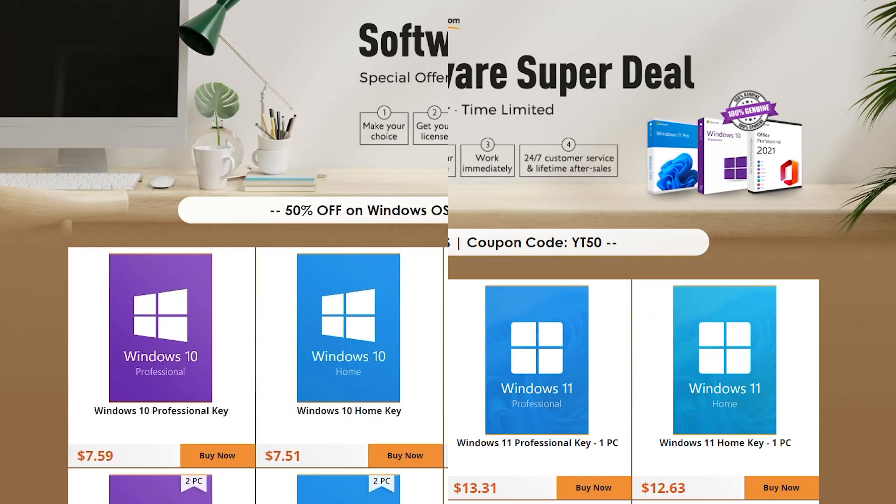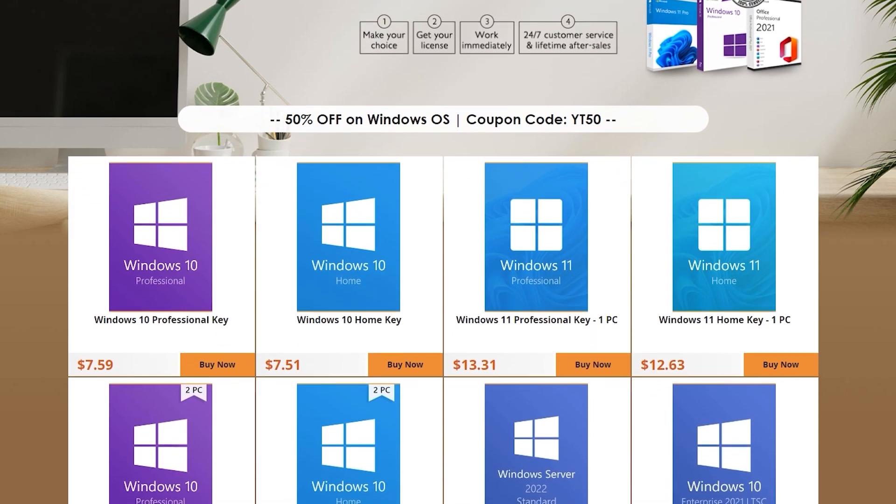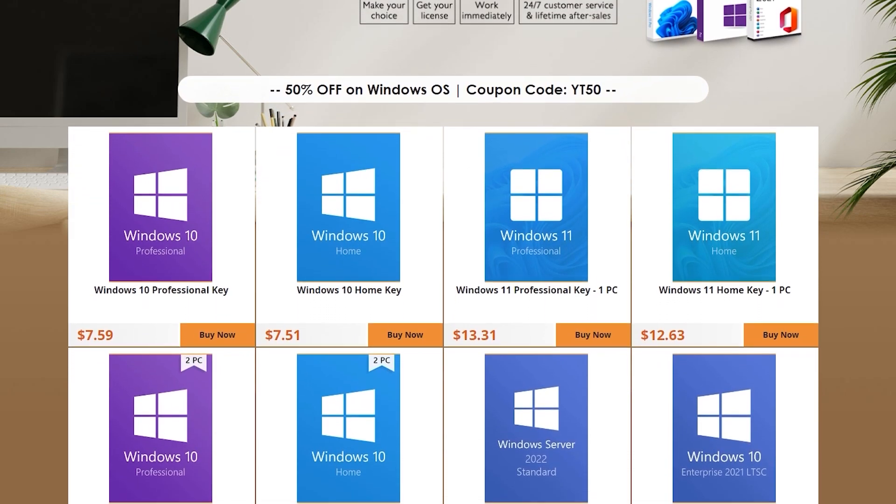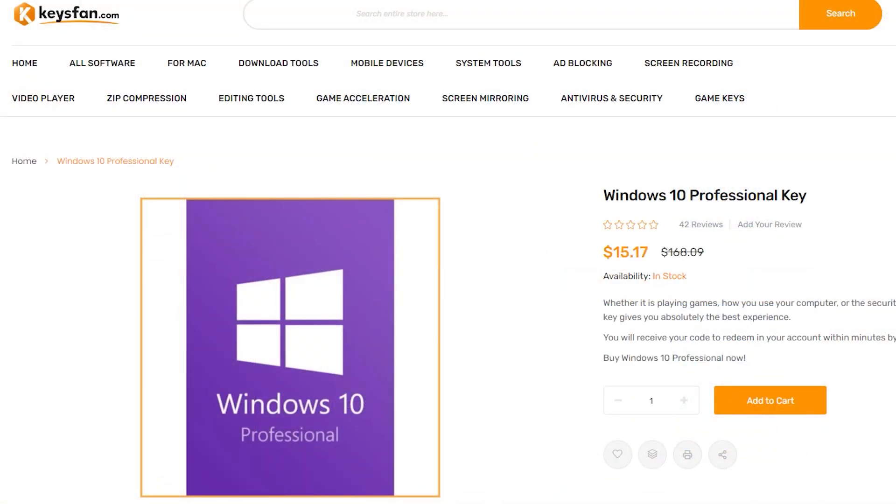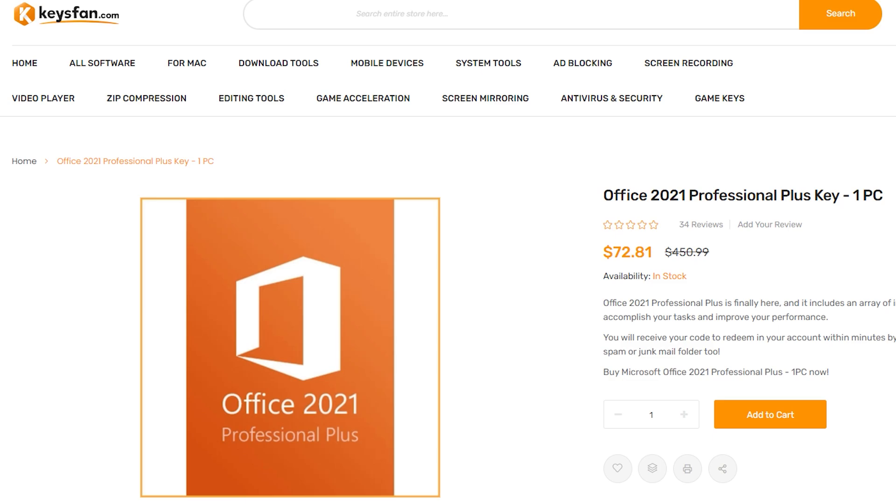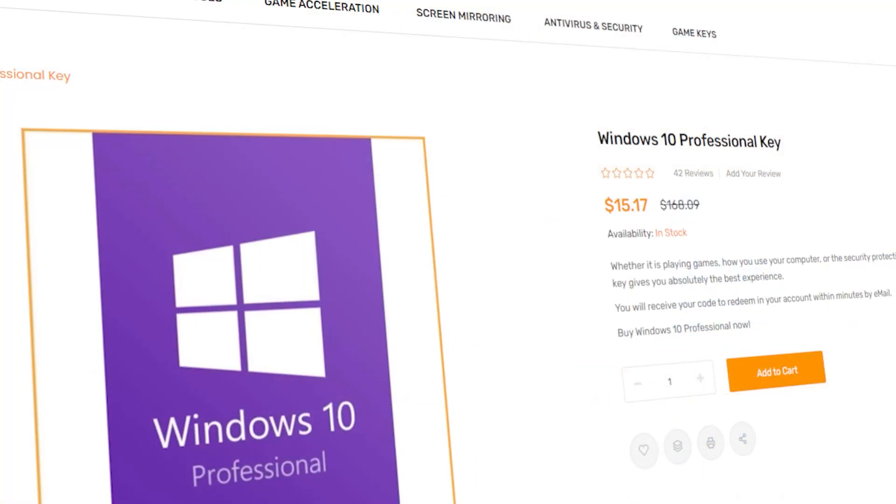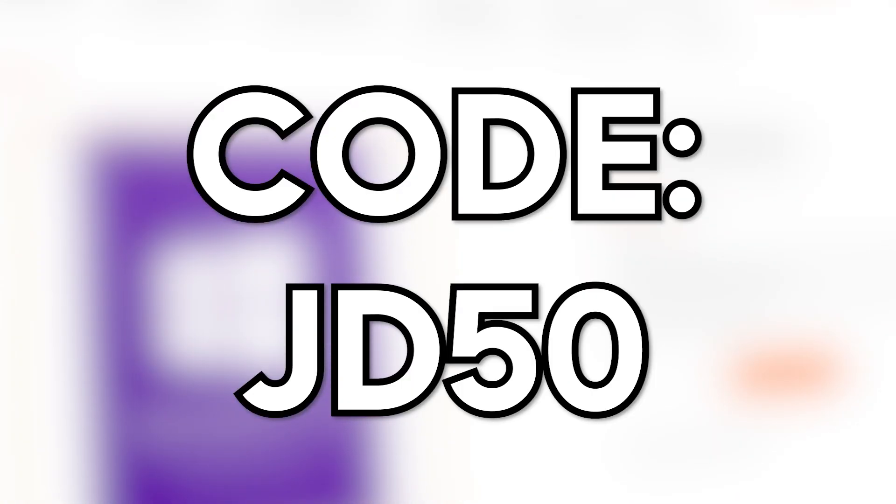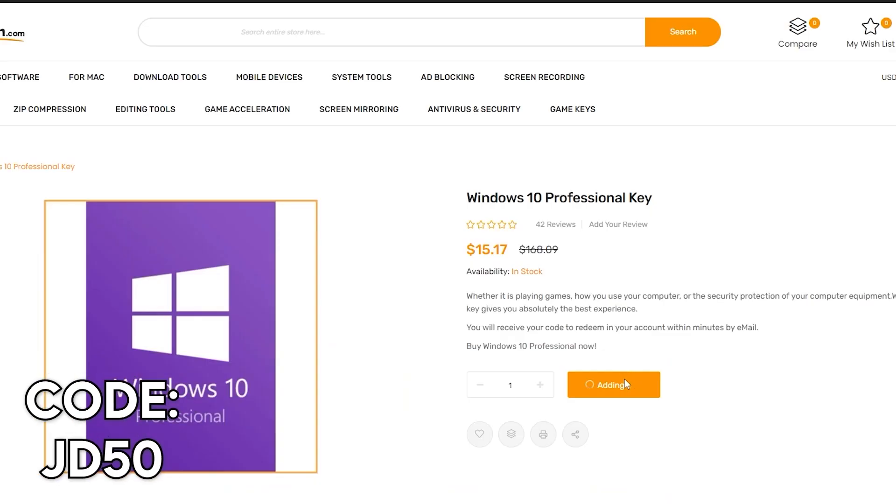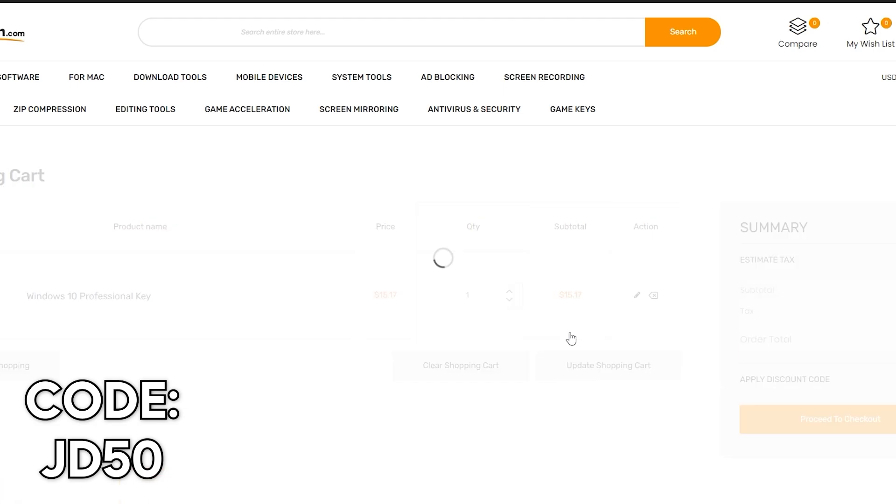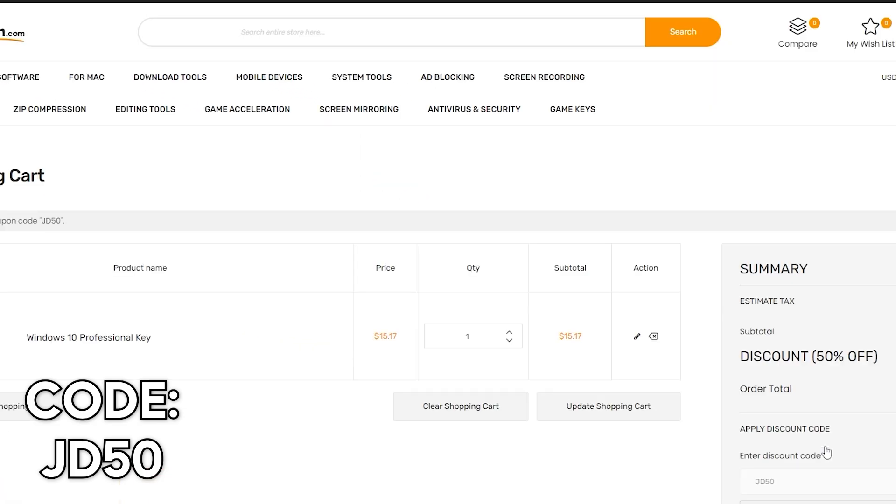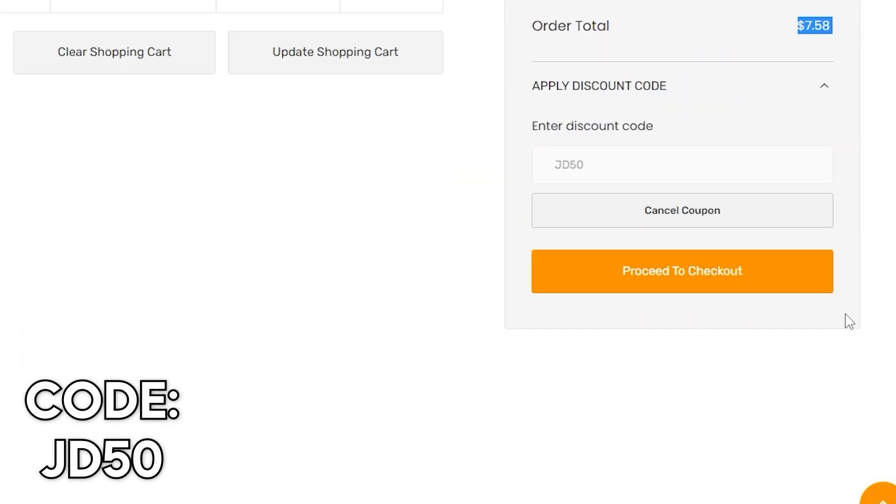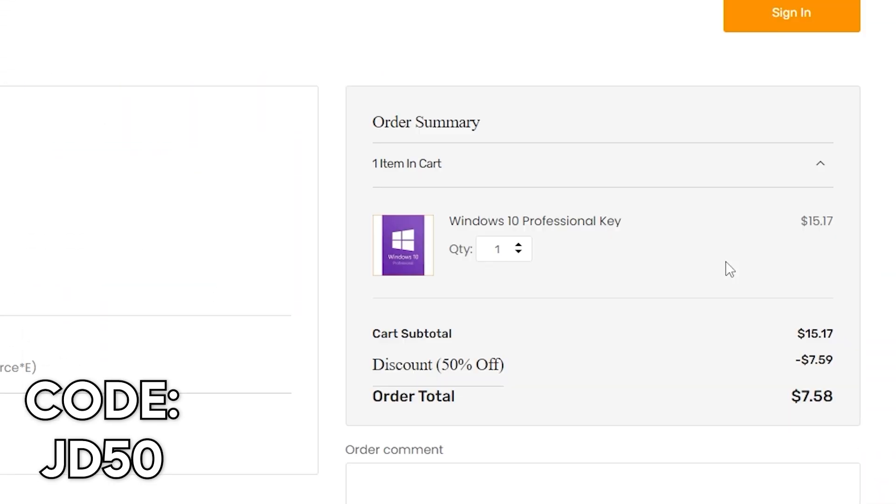This video is sponsored by keysfan.com. Right now, they have an exceptional software super deal going on their website, offering Microsoft Windows 10 and 11 Pro operating systems and Office as well for extremely low prices. For example, when you are buying a product, make sure that you use the code JD50 for additional 50% off your purchase. As you can see with this code, you can get Windows 10 Pro for only $7.59. Thank you once again, keysfan, for sponsoring this video. And right now, let's go straight to the topic.